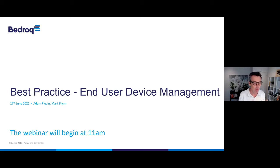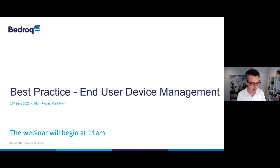Welcome everybody to our latest Bedrock webinar, entitled 'Best Practice for End User Device Management', co-hosted by Adam Plevin and Mark Flynn.